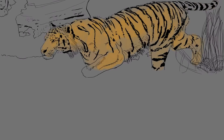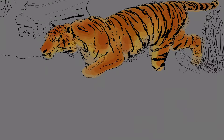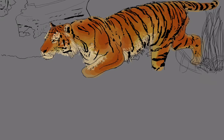Hi guys and welcome back to Keno7. I went back and had a little look at the tiger painting and I wasn't happy with it. I just kept thinking that something wasn't quite right with it.